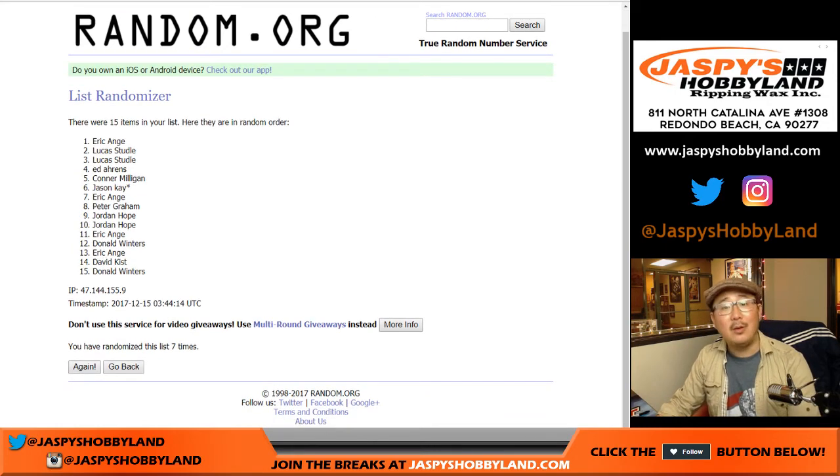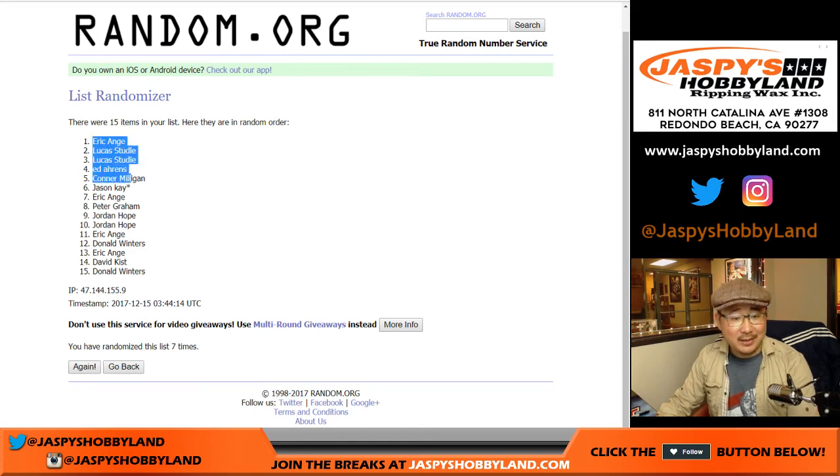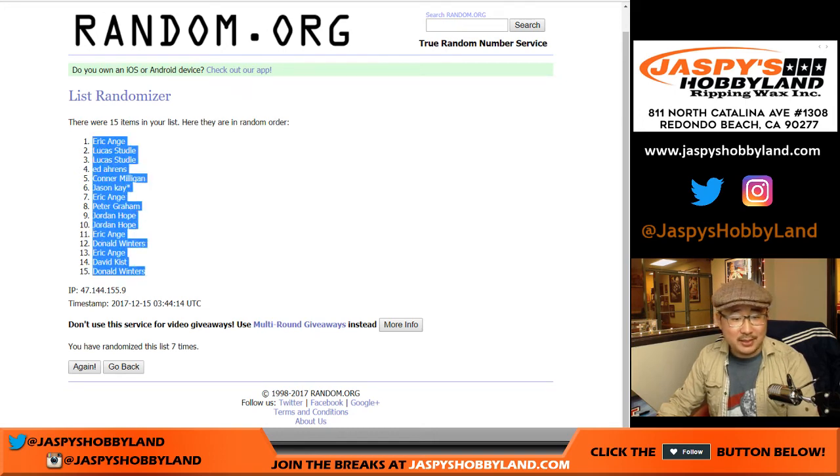Wow, there it is! Eric and Lucas, congrats!